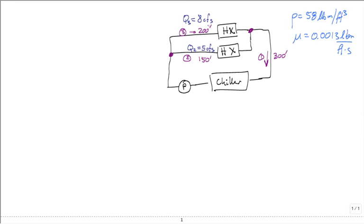So in cubic feet per second — can you tell me what the flow is in the first pipe? If 5 goes to leg two and 8 goes to leg three, then leg one carries 13 cubic feet per second total.